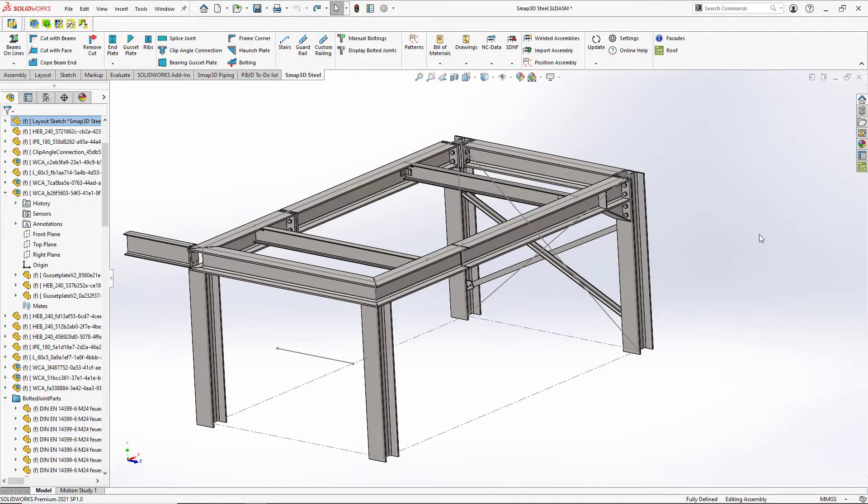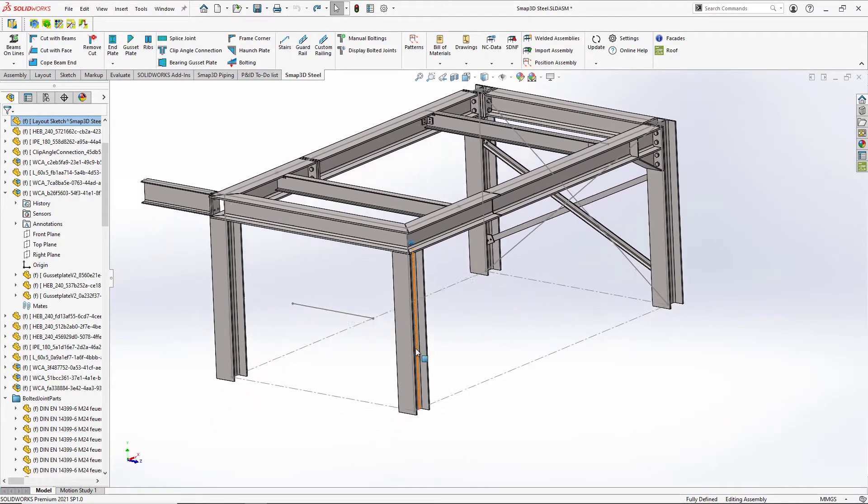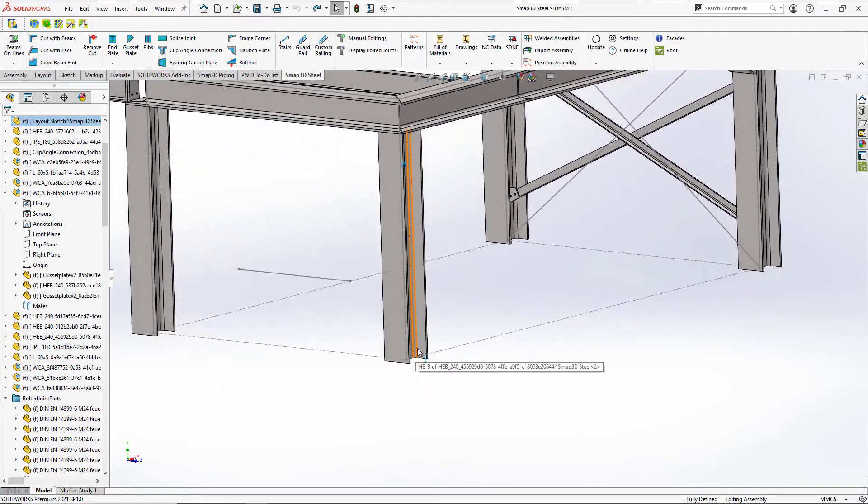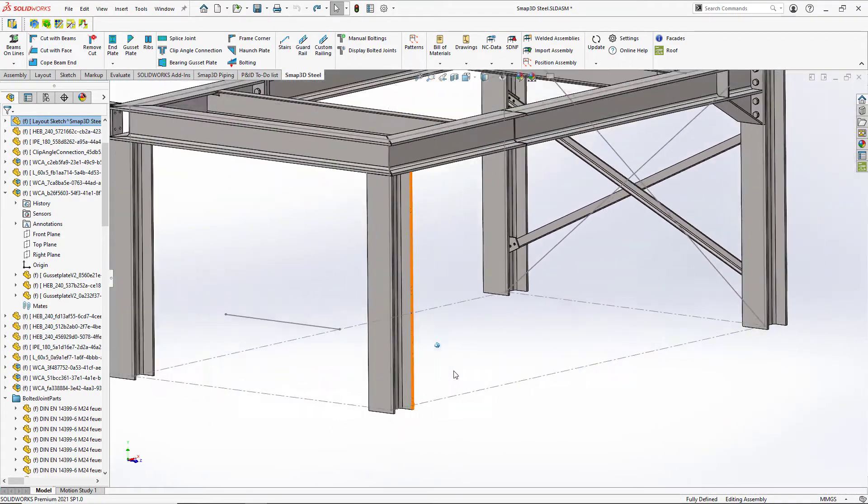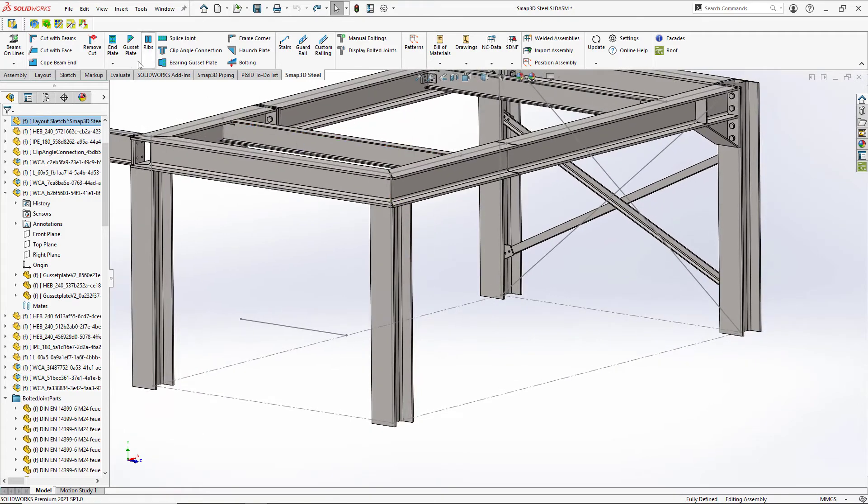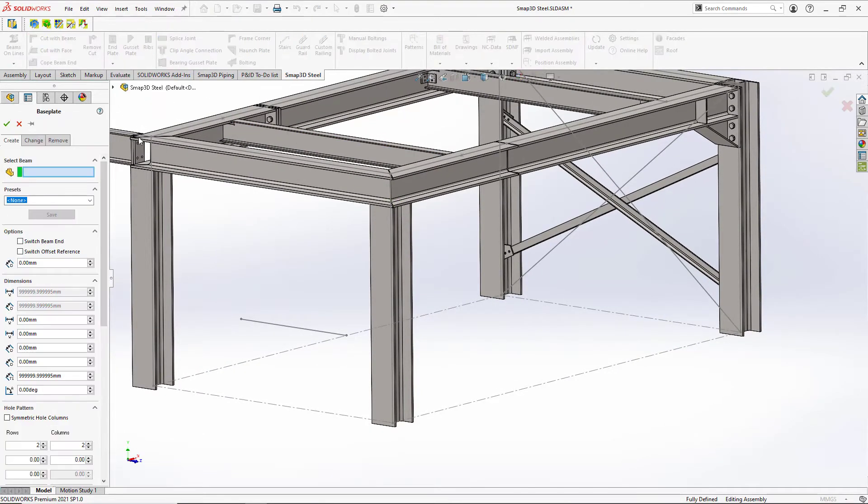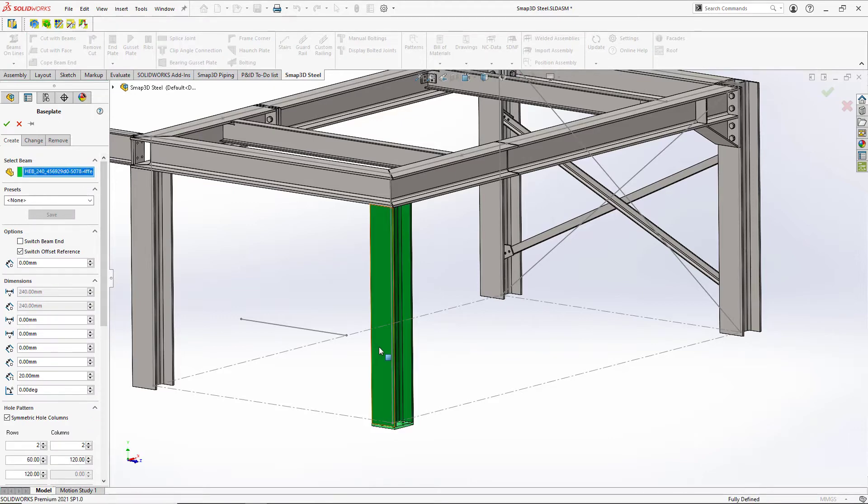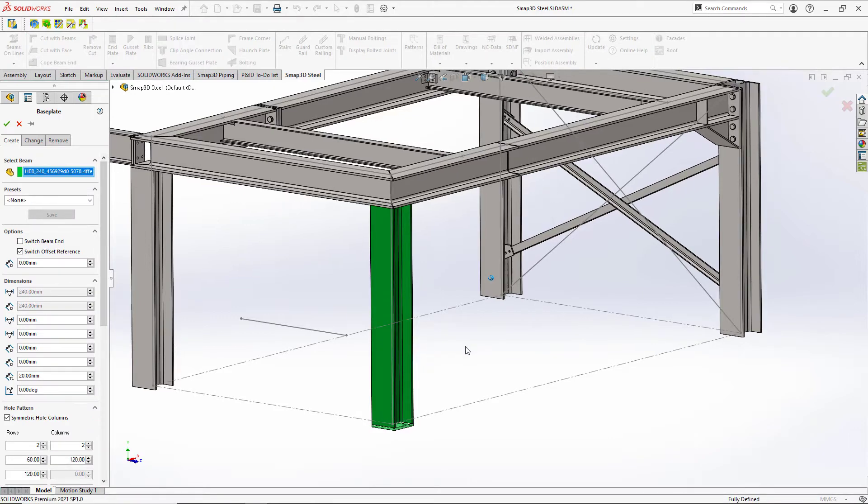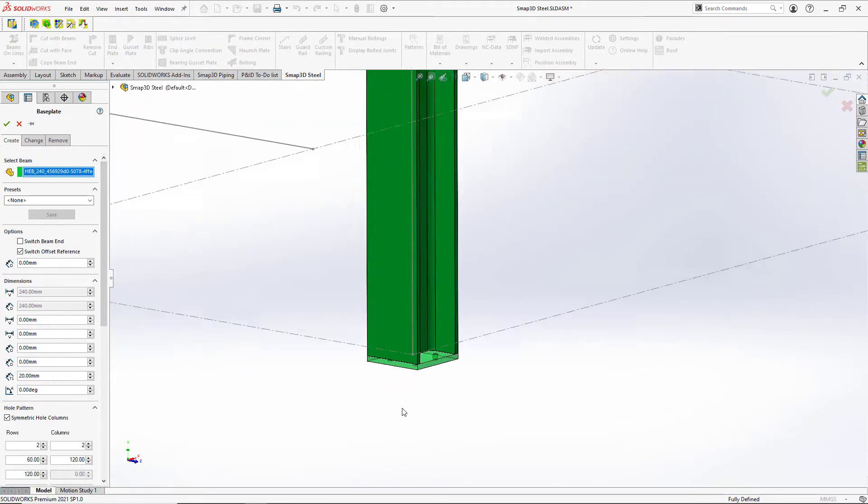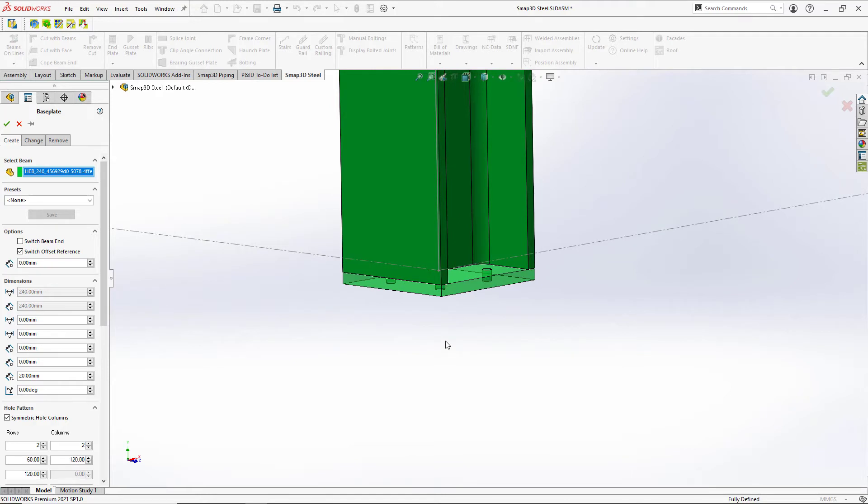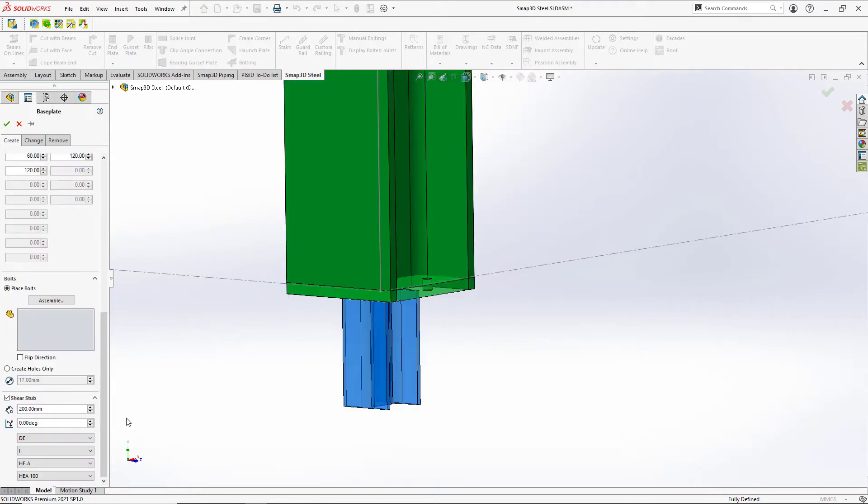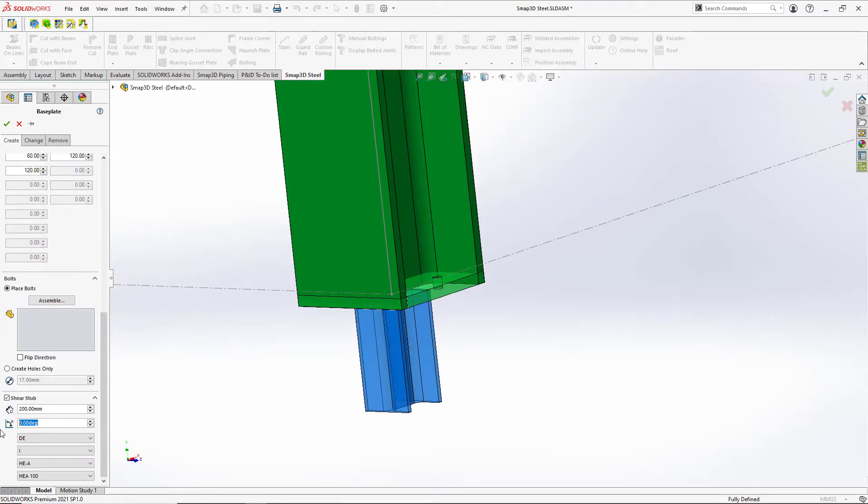Now tying this into the ground, we can also have another type of connection here with the base plate. So with a base plate, we can choose what beam we want to put it on, what end of the beam. Do we want it to be offset from the floor? Do we want to put an anchoring shear stub in there as well? So we can get in here and have control over that as well.